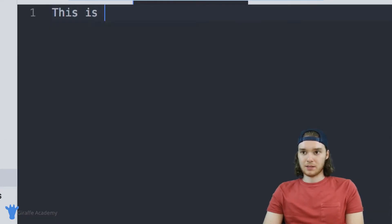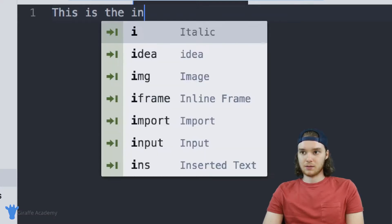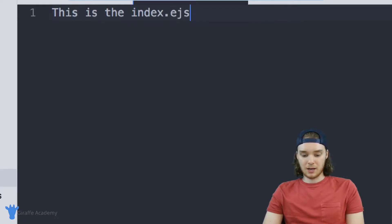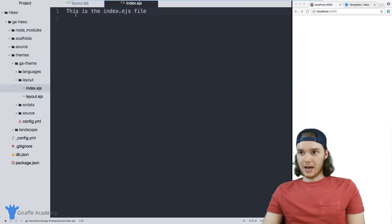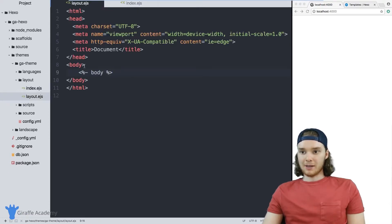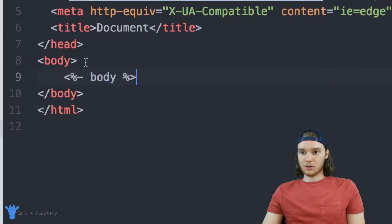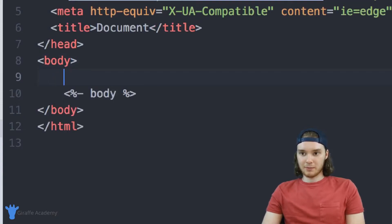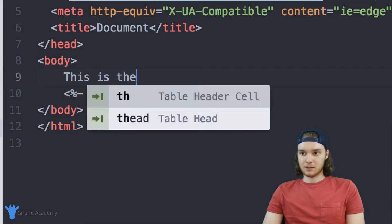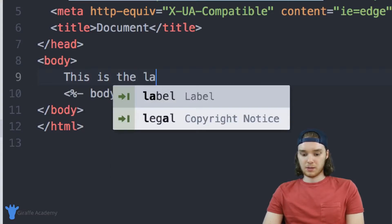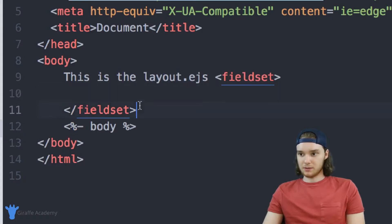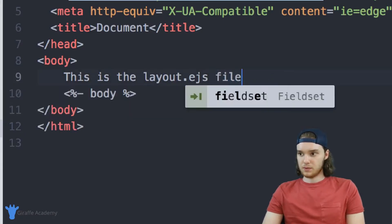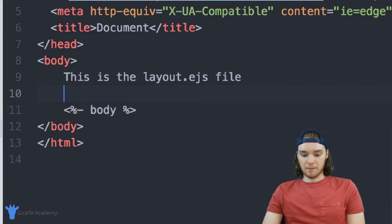In index dot EJS, I'm just going to type out: 'This is the index dot EJS file.' And over in my layouts folder, in the layout dot EJS file, I'll also just type: 'layout dot EJS file,' and then put a break right here.